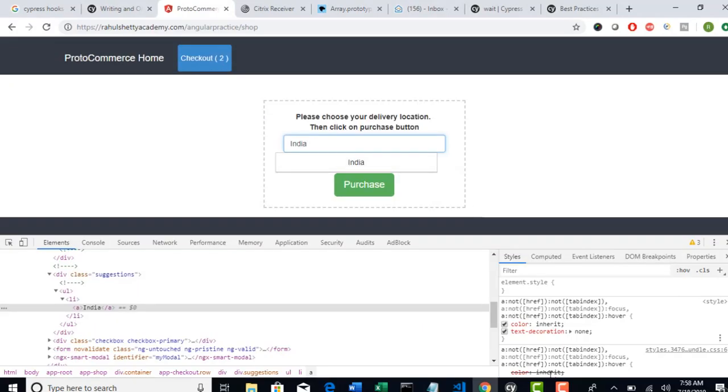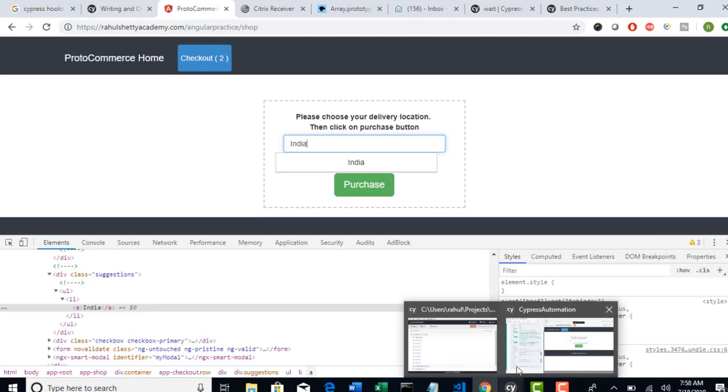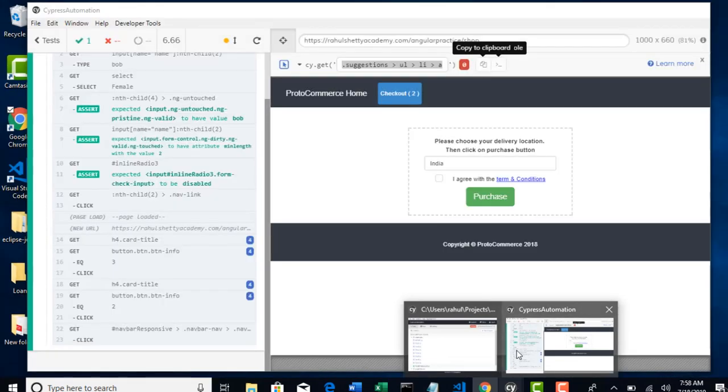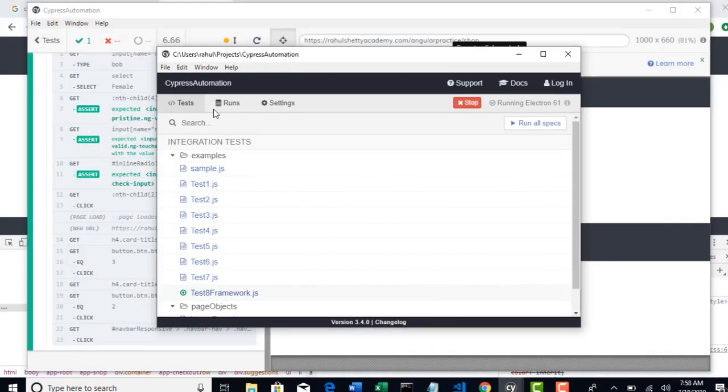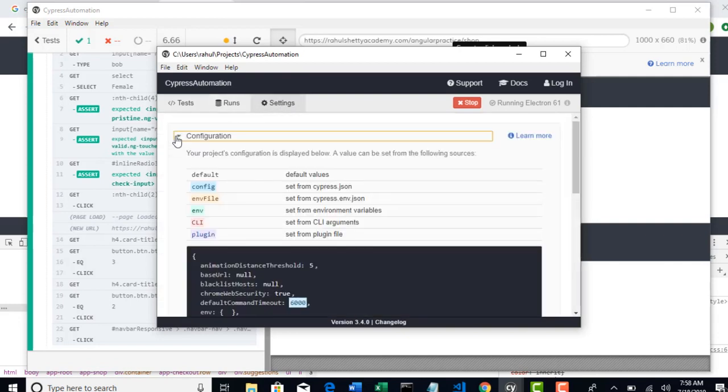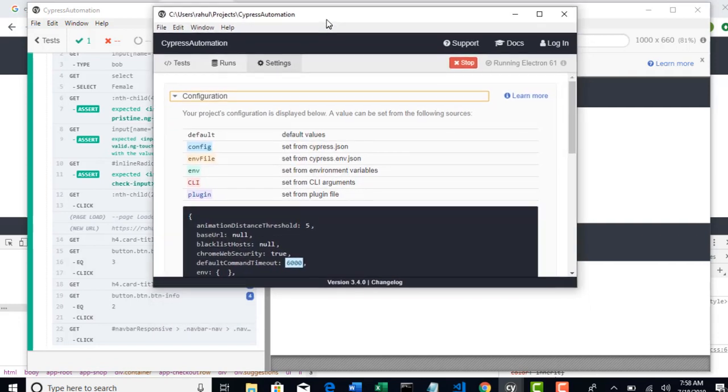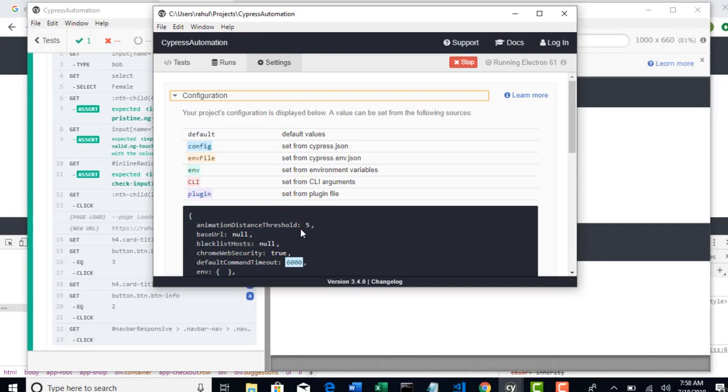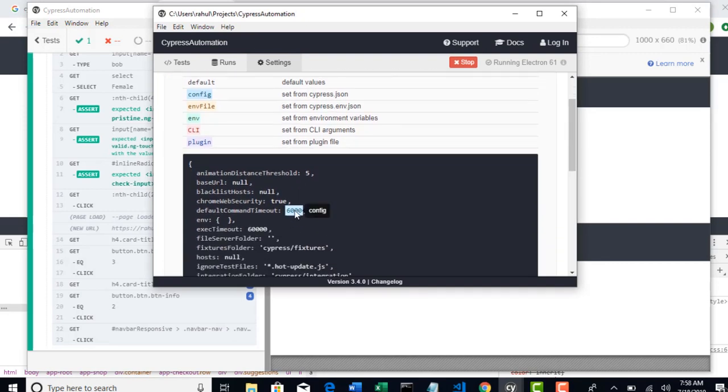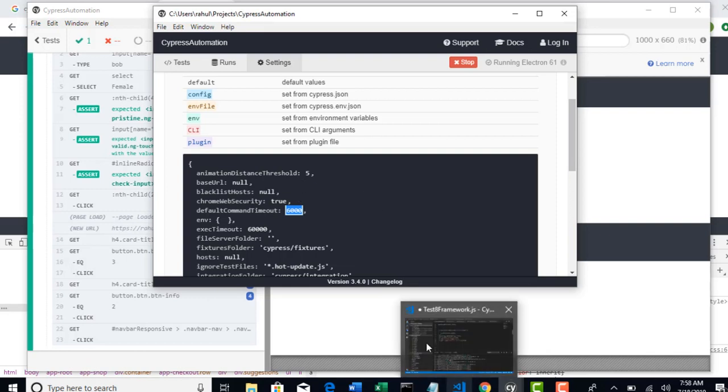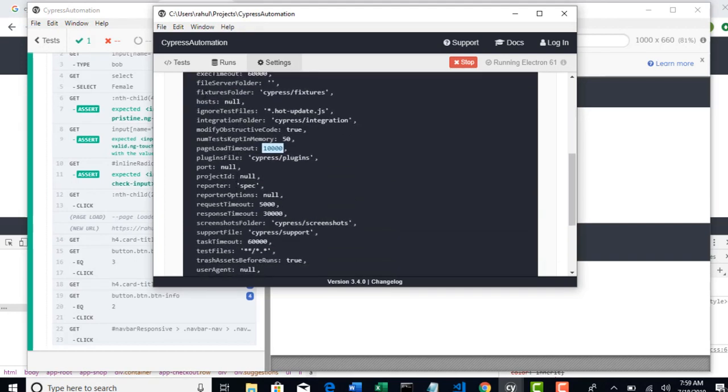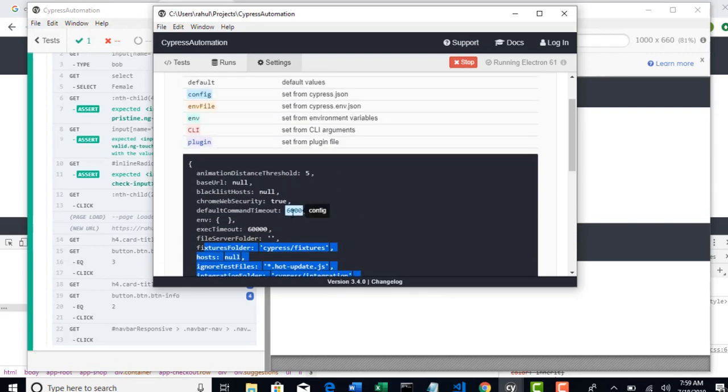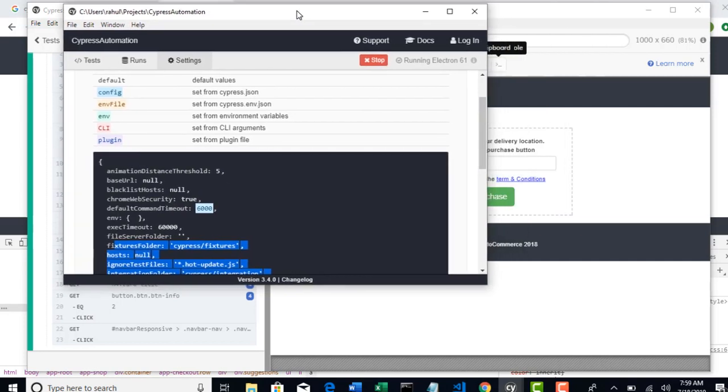By default, if you go to your test runner, come to the settings, configuration. So default command timeout will be 4 seconds. If you remember, in the beginning of the course, I have explained that you can modify your default command timeout from Cypress.json file. You can modify all these behaviors from that specific file. So basically, Cypress will wait until the element is displayed based upon how much timeout you give. If it is 6 seconds, then it will wait for 6 seconds.